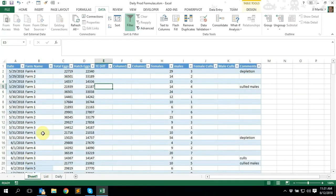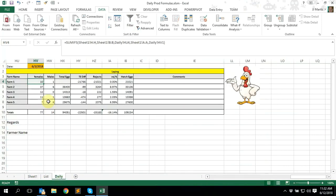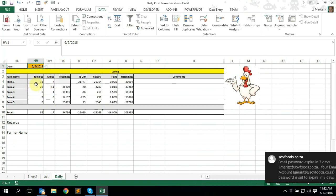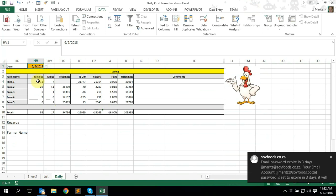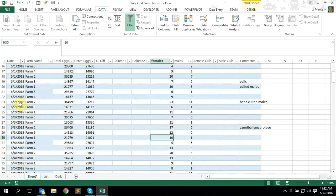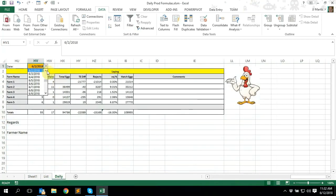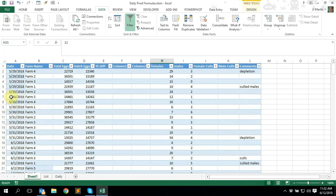According to this formula, Farm One had 10 female mortalities on June 3rd. Let's go check the data sheet — Farm One, June 3rd — 10 female mortalities, correct. If we select a different date, let's say date two, the information changes — 11 female mortalities. For Farm One on the 2nd of June we had 11 female mortalities, confirmed in the data sheet. Let's try the 30th of May — 6 female mortalities for Farm One — confirmed in the data sheet. That's basically the SUMIFS formula.